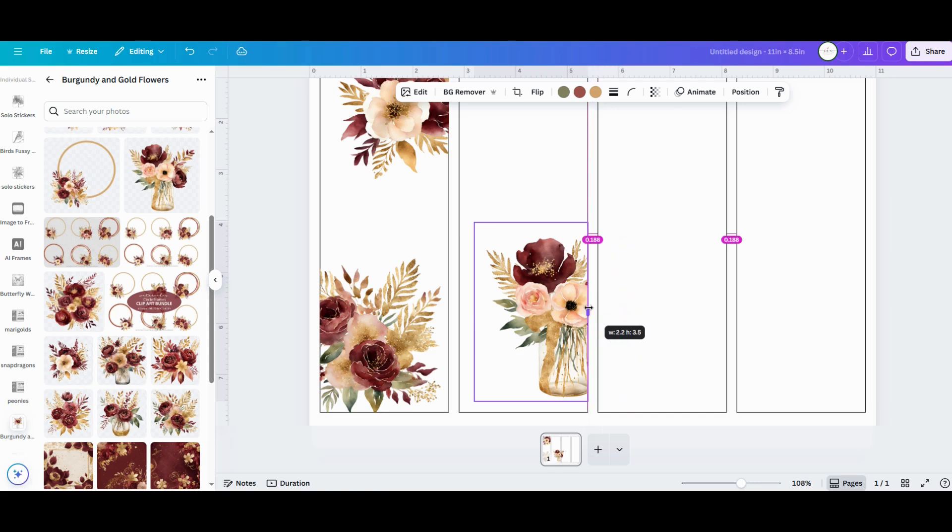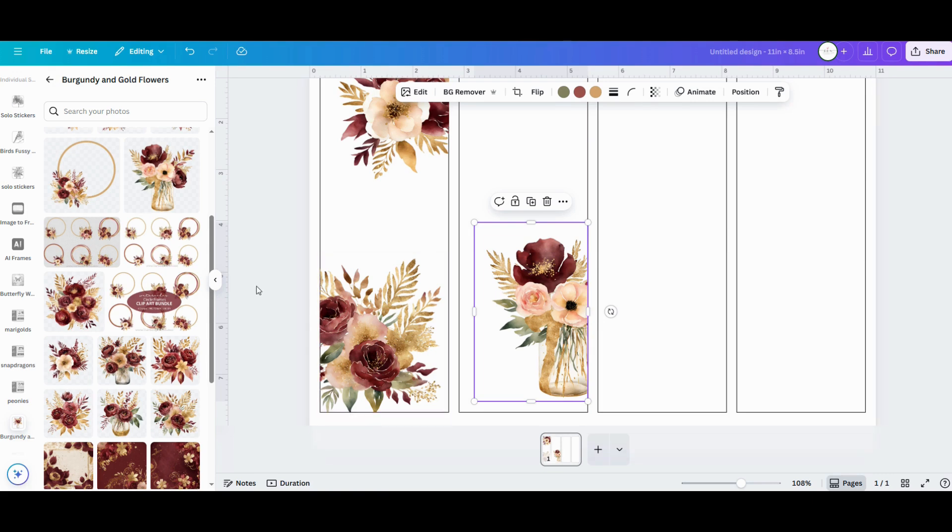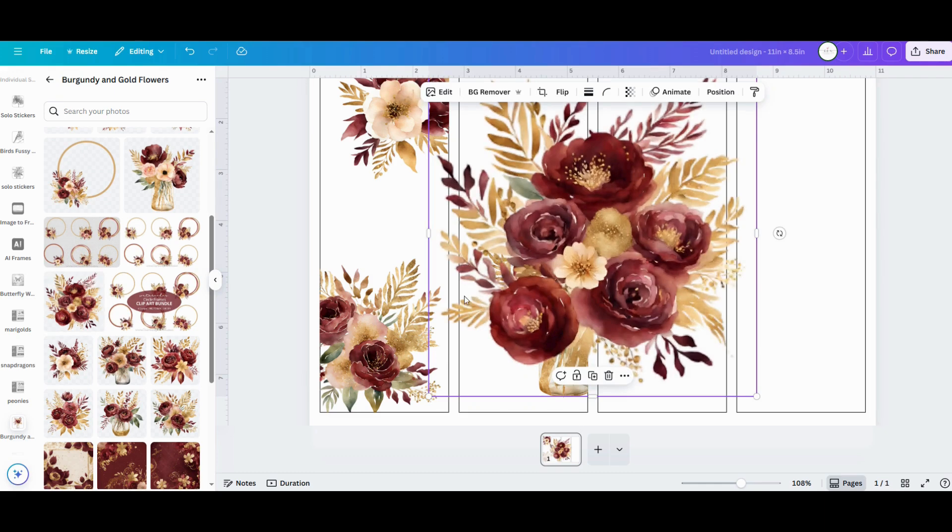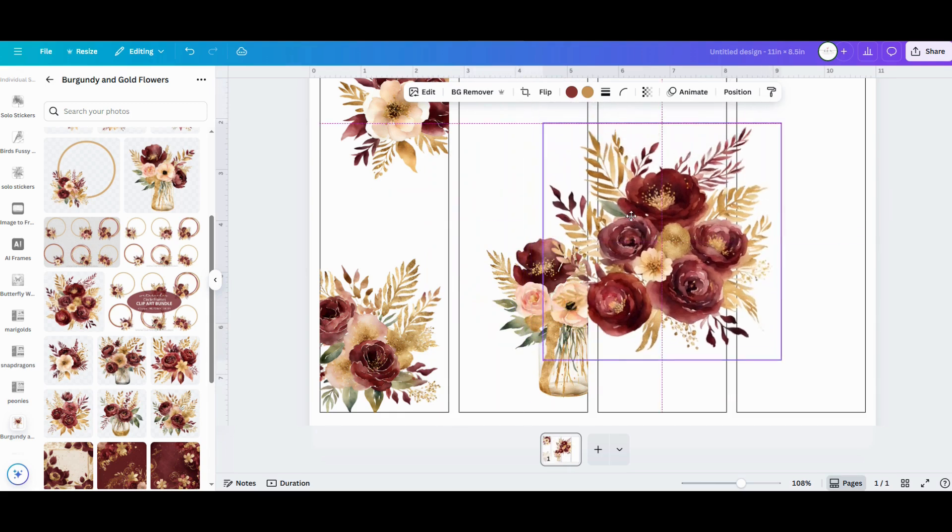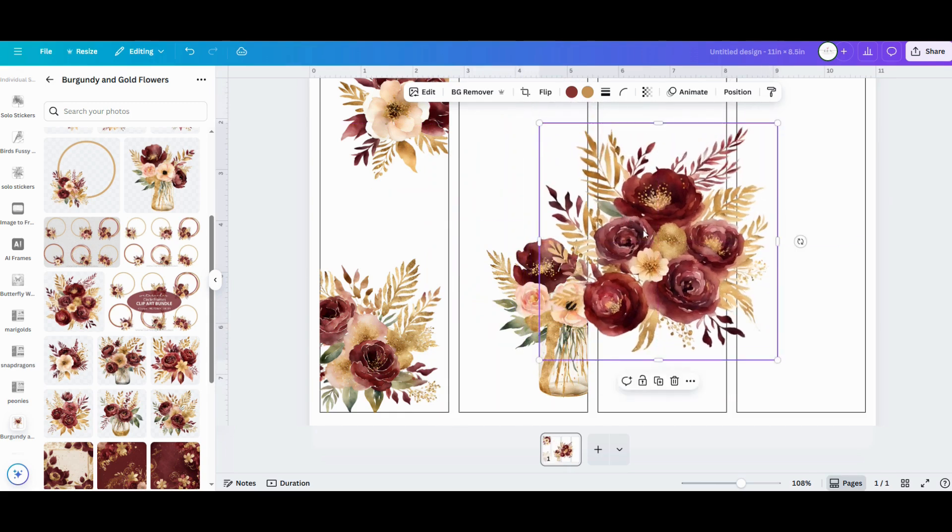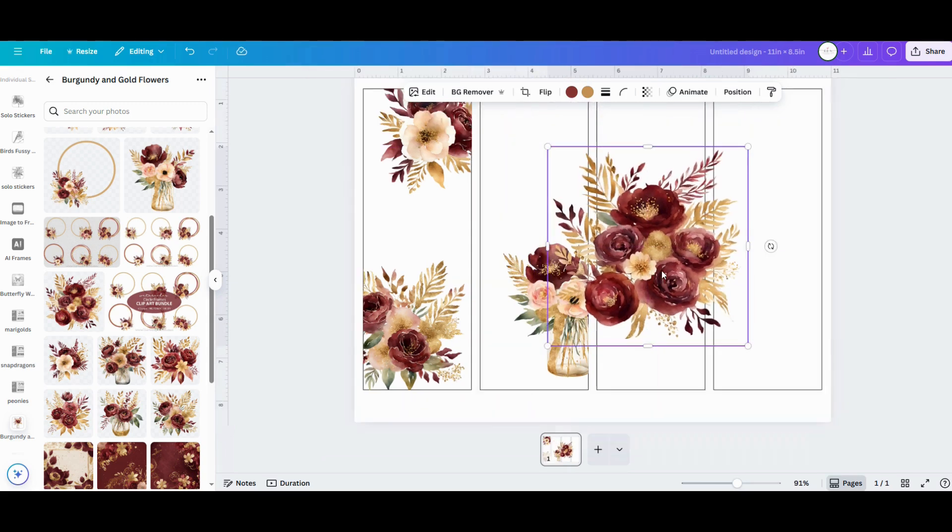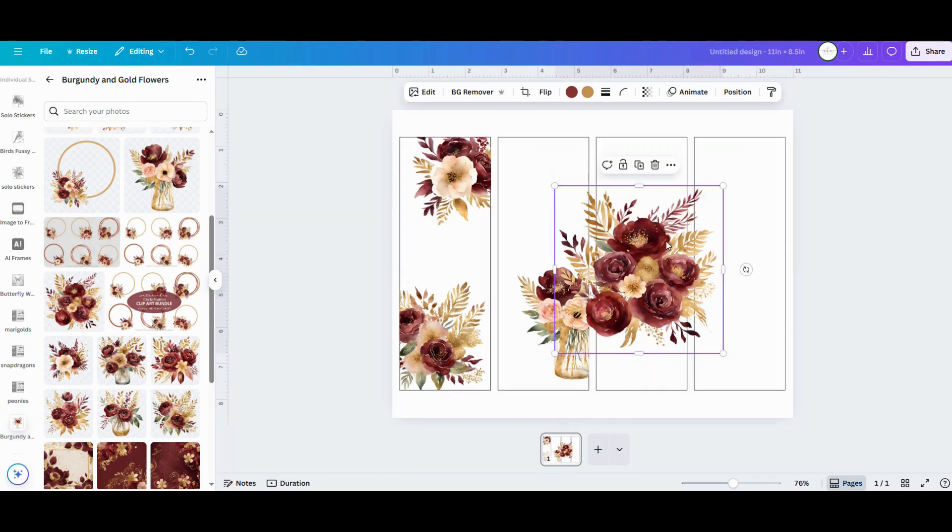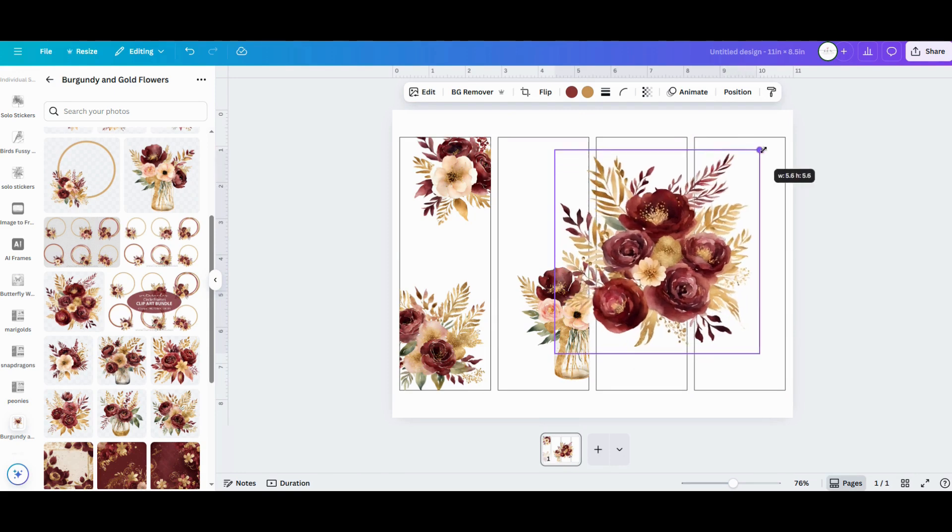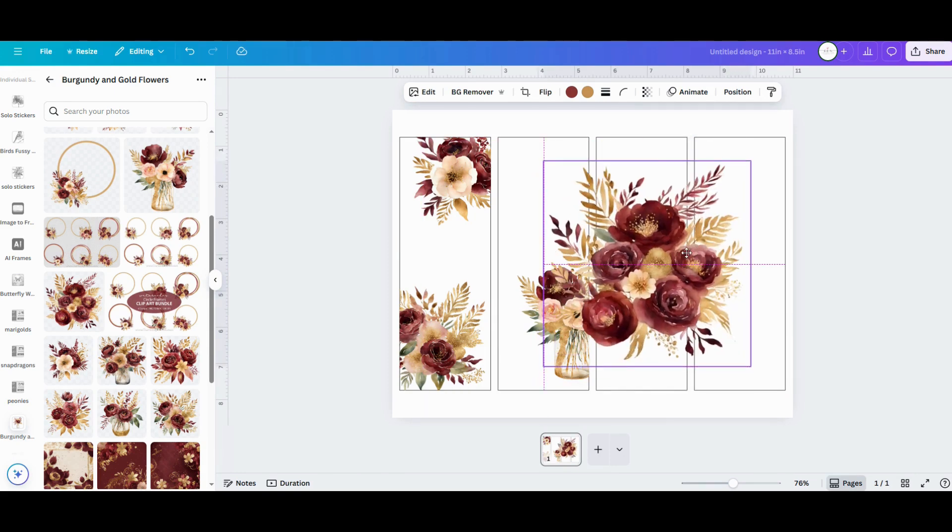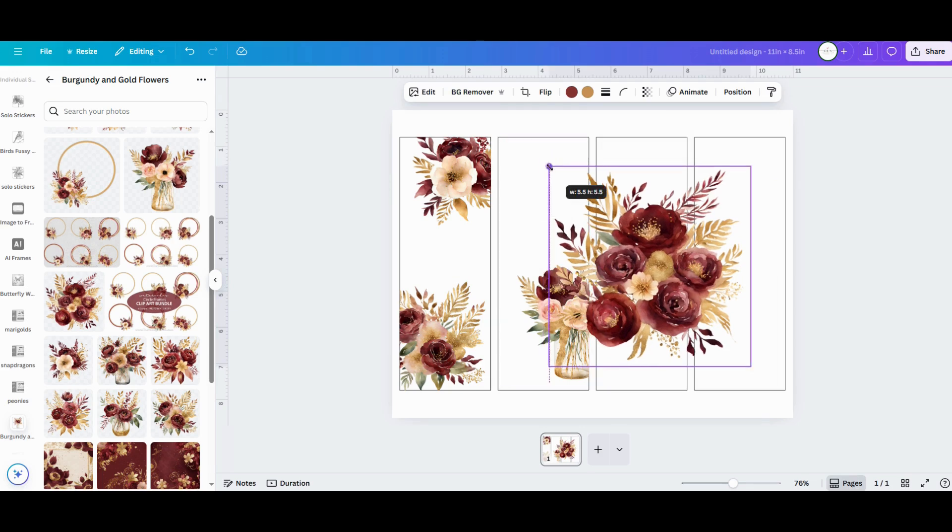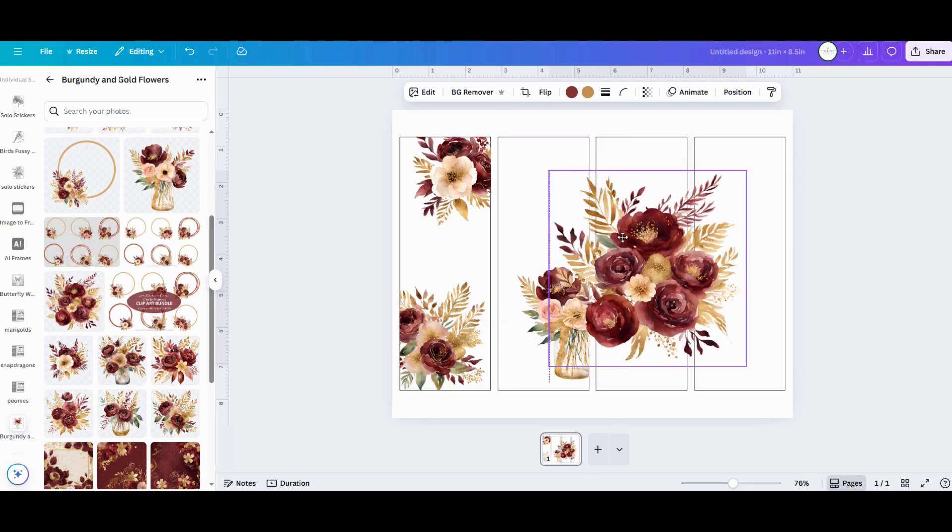These burgundy and gold designs are just a very small fraction of everything that's included in this huge bundle. I really wanted this bundle to feel like a floral library that you can come back to over and over again for all different kinds of projects. It's full of high resolution PNGs all on transparent backgrounds, so they're all really easy to use in Canva.